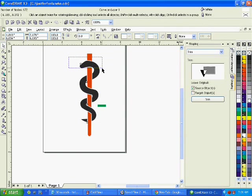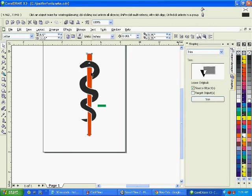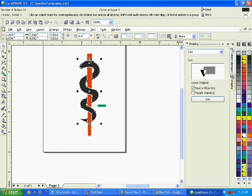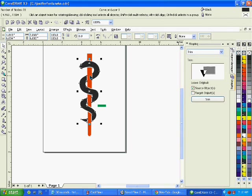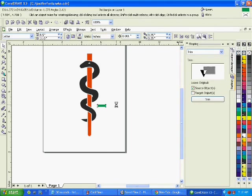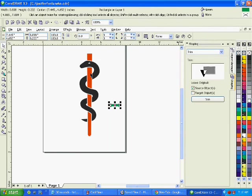Now the eye, you might be wondering what happened to that. That just went into the background. So now I have three objects, the snake, the white outline, and the pole. I could leave it at that. But what I'm going to do is take it a couple steps more.